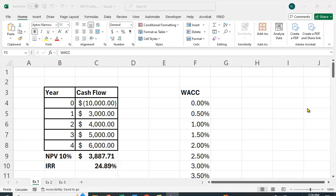I have a project that costs $10,000 and has $3,000, $4,000, $5,000, and $6,000 in cash flows for the next four years. I've calculated the NPV at $3,887.71 and the internal rate of return at 24.89%. I use the NPV function in Excel, noting that it doesn't actually calculate NPV — it calculates the present value of the cash flows, and then you subtract out the cost separately. I also use the IRR function in Excel.